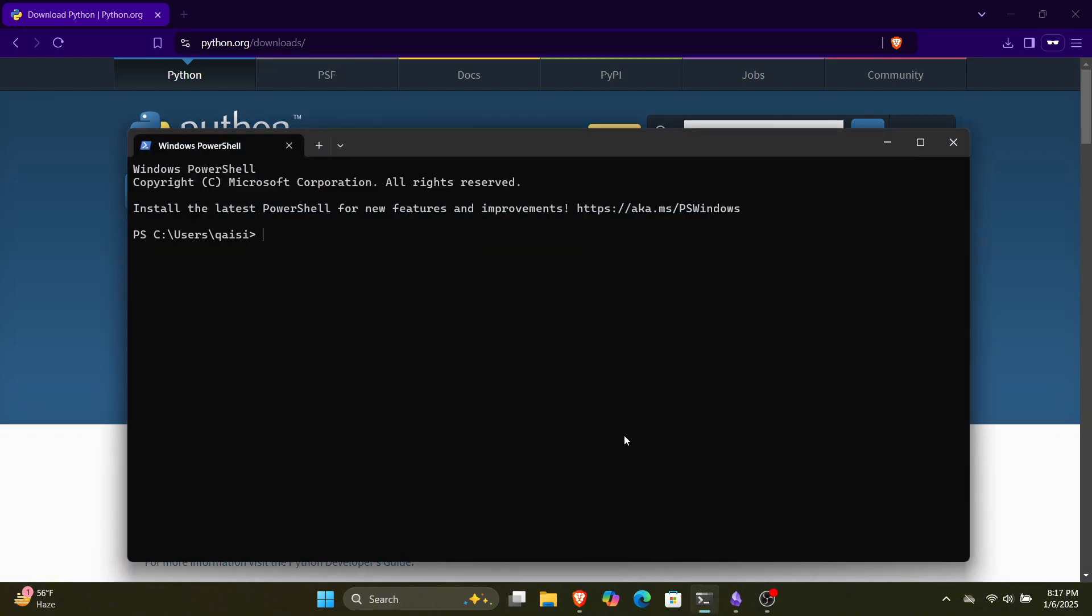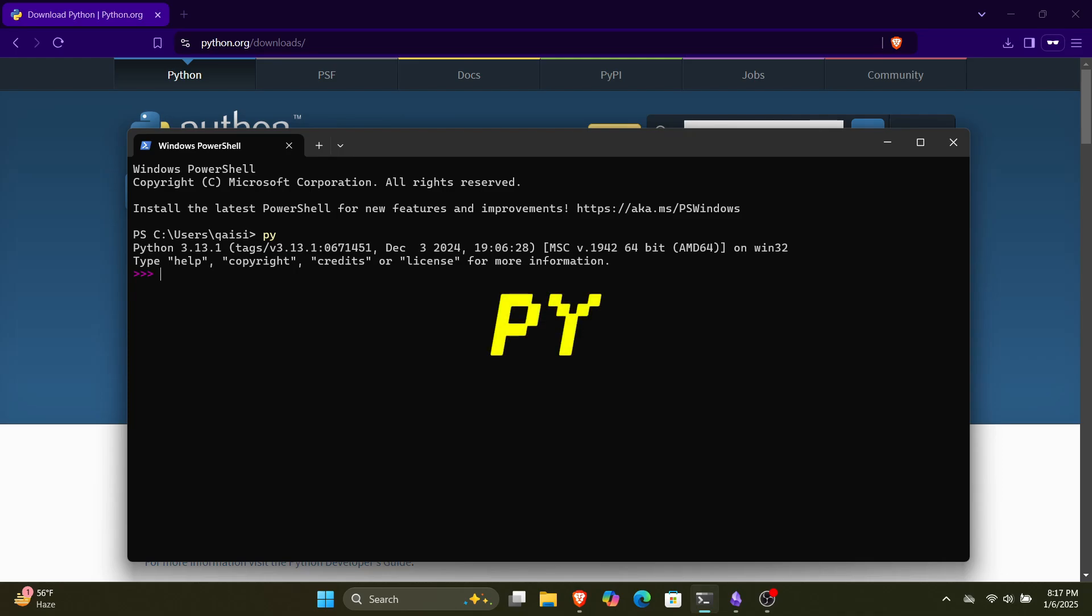Once you are done, open up your Windows terminal or CMD, and just type PI and you can check that Python is successfully installed on your system. Now we are done with the Python installation.